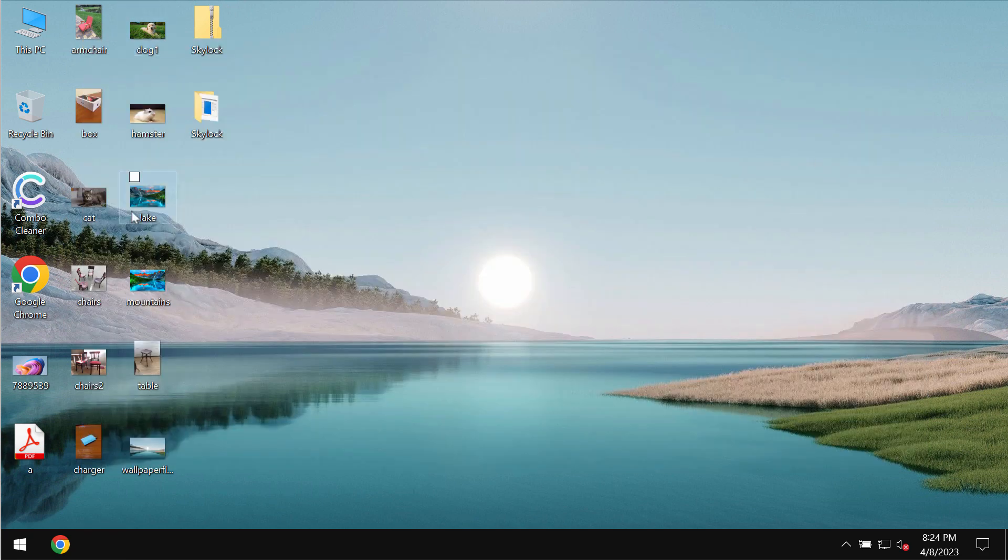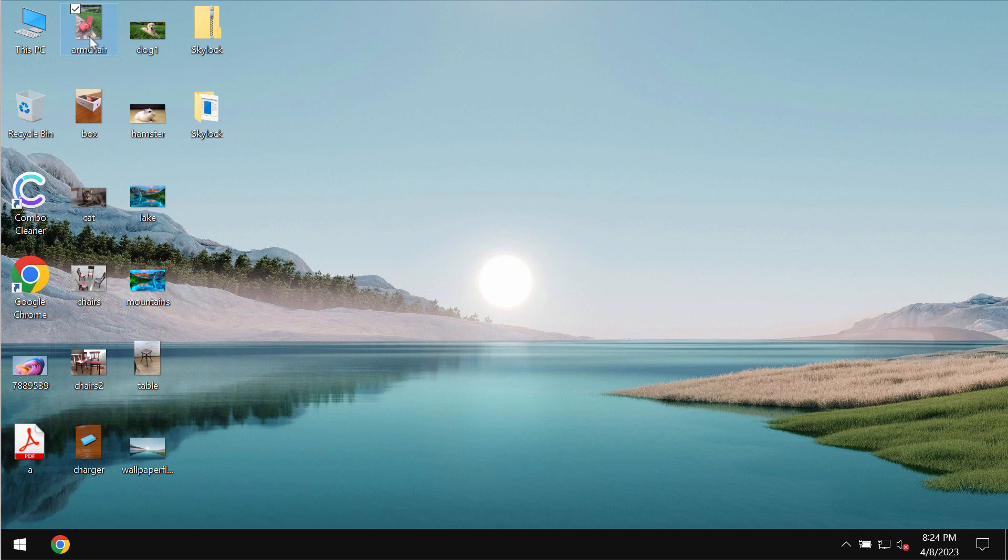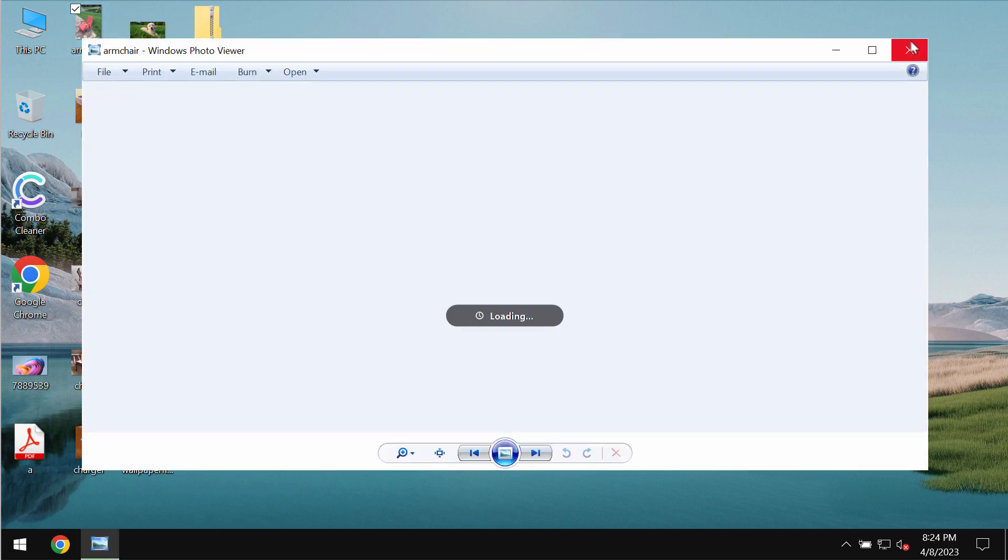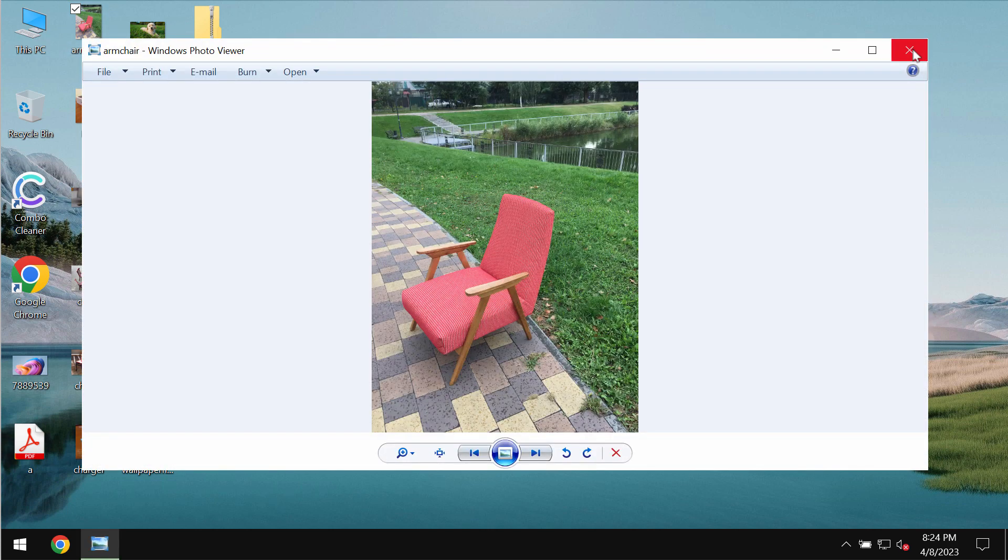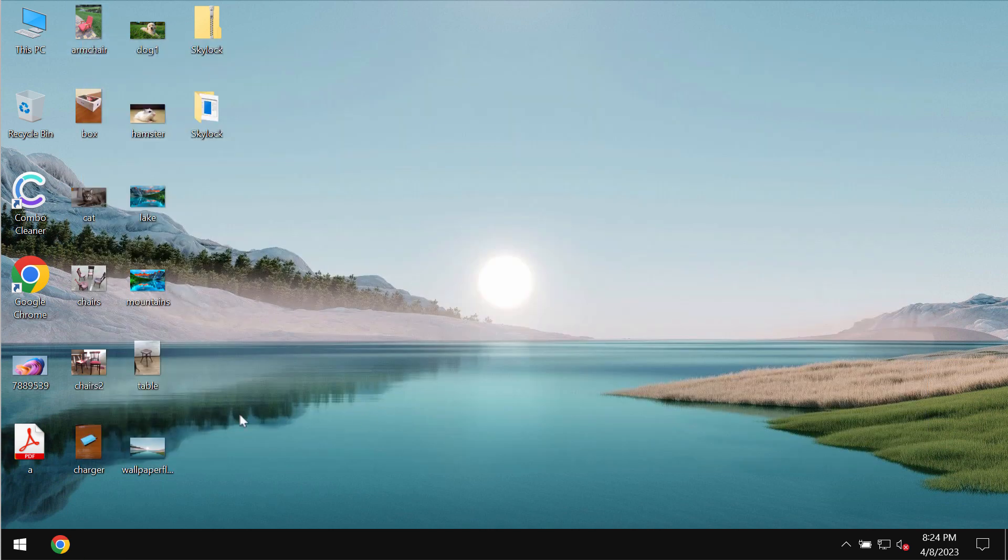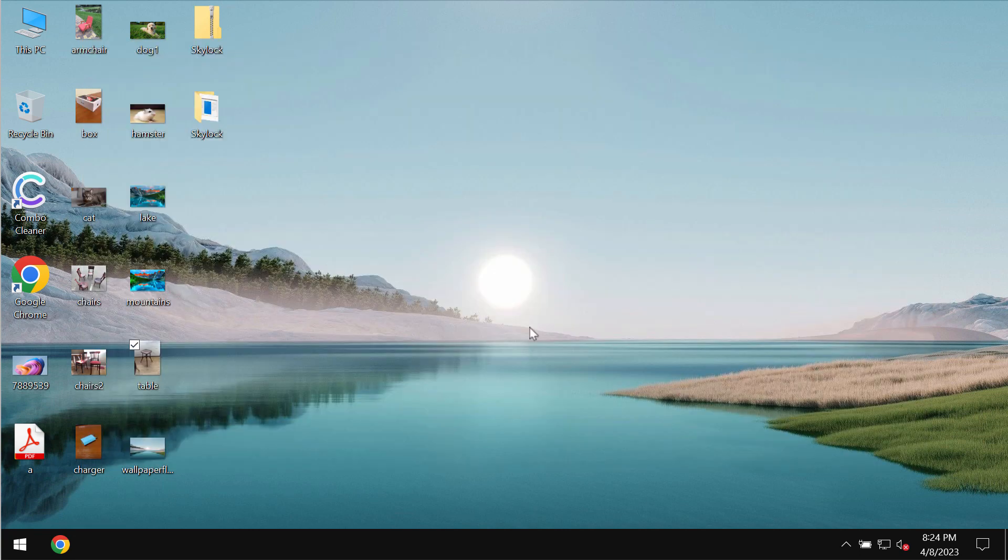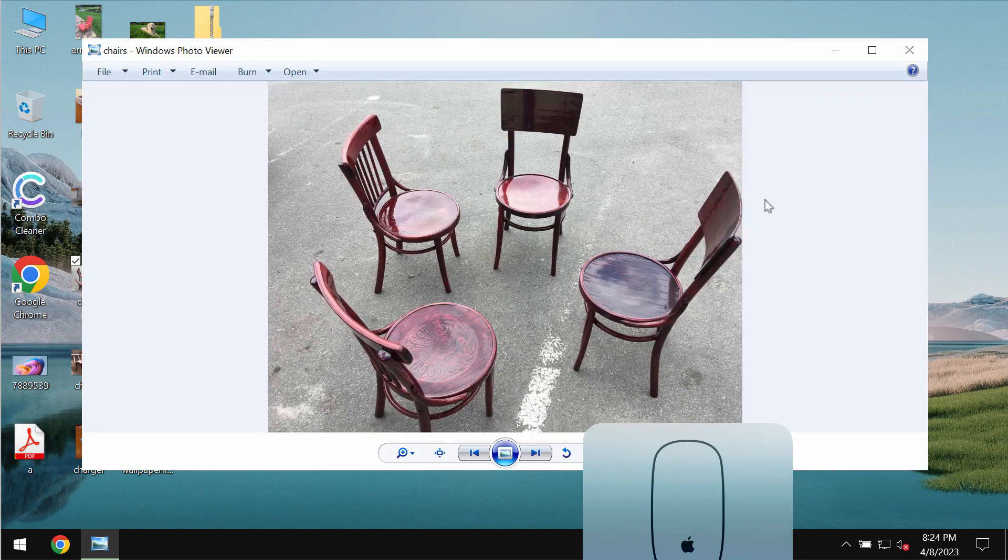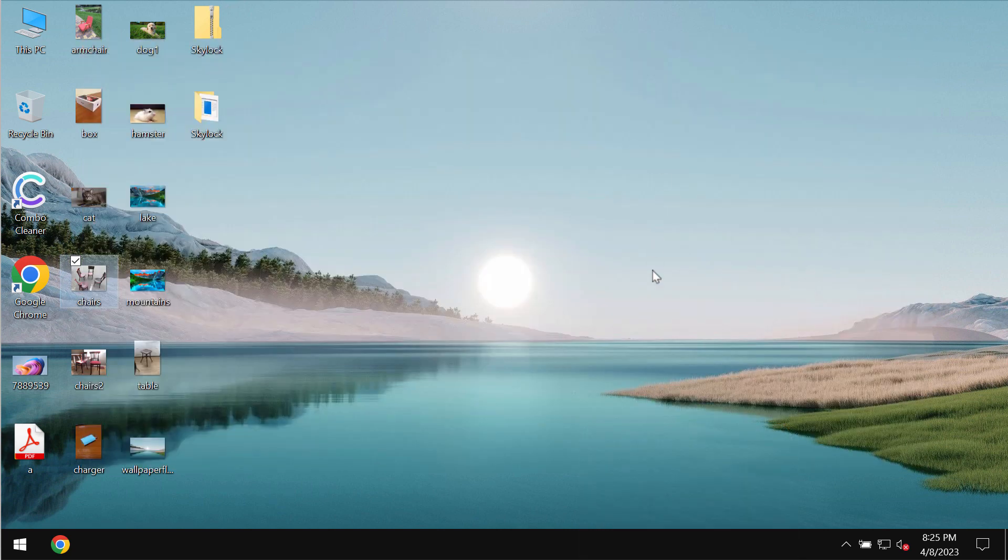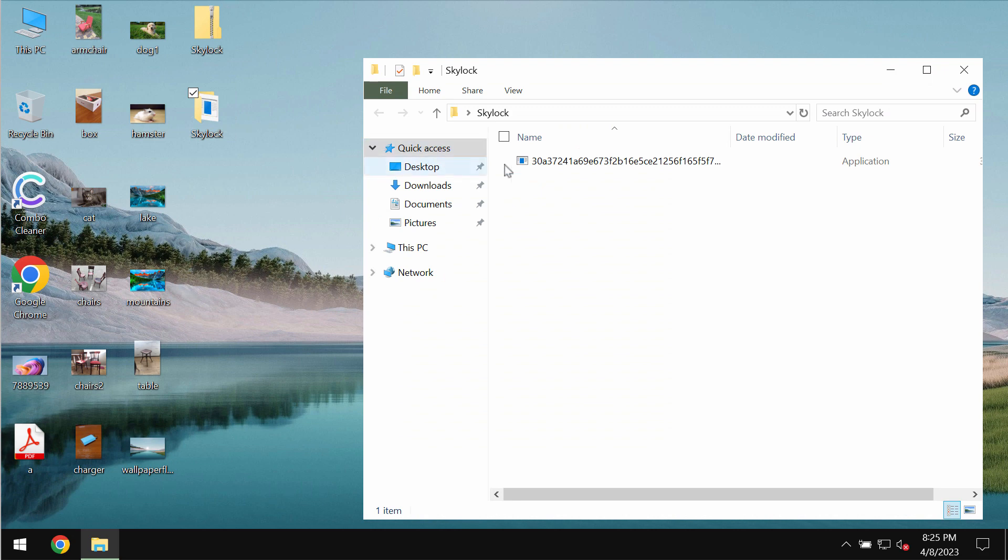You can now clearly see that before the ransomware attack we are able to open any of our files without any troubles at all, including pictures, music, Microsoft Office documents and other data.